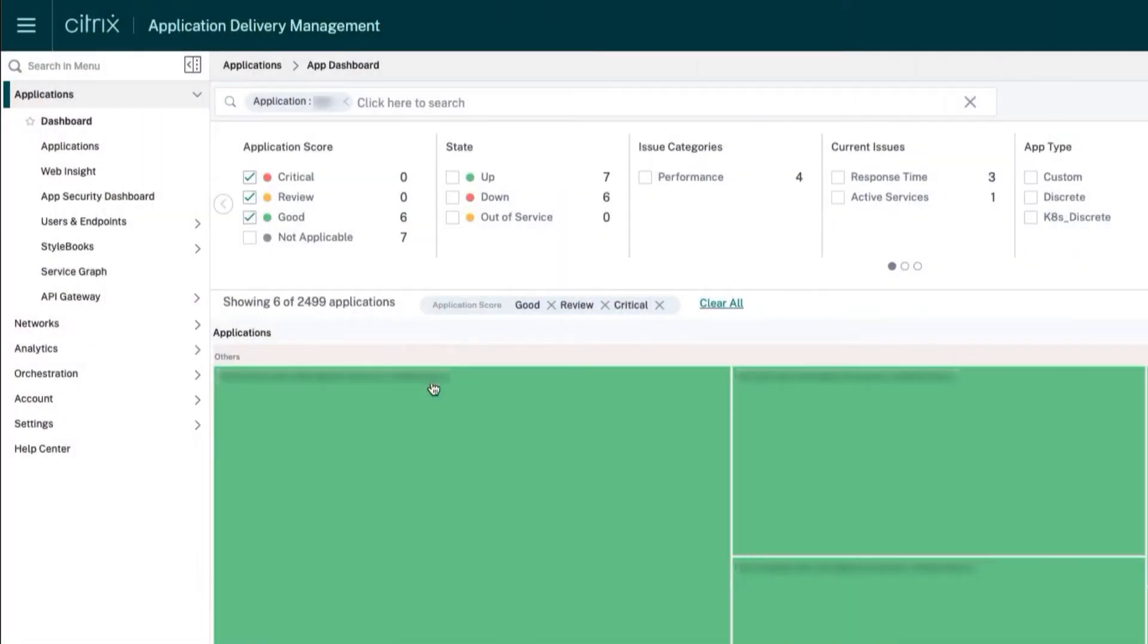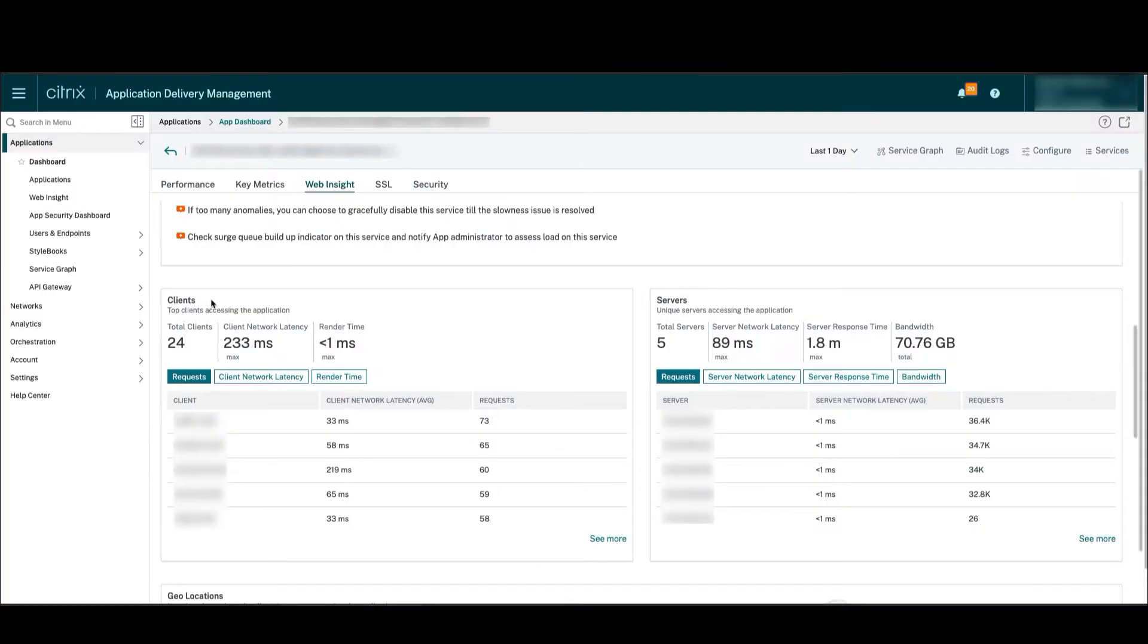For WebInsight, app owners need to go to the app dashboard, select a specific application, and go to the WebInsight section.